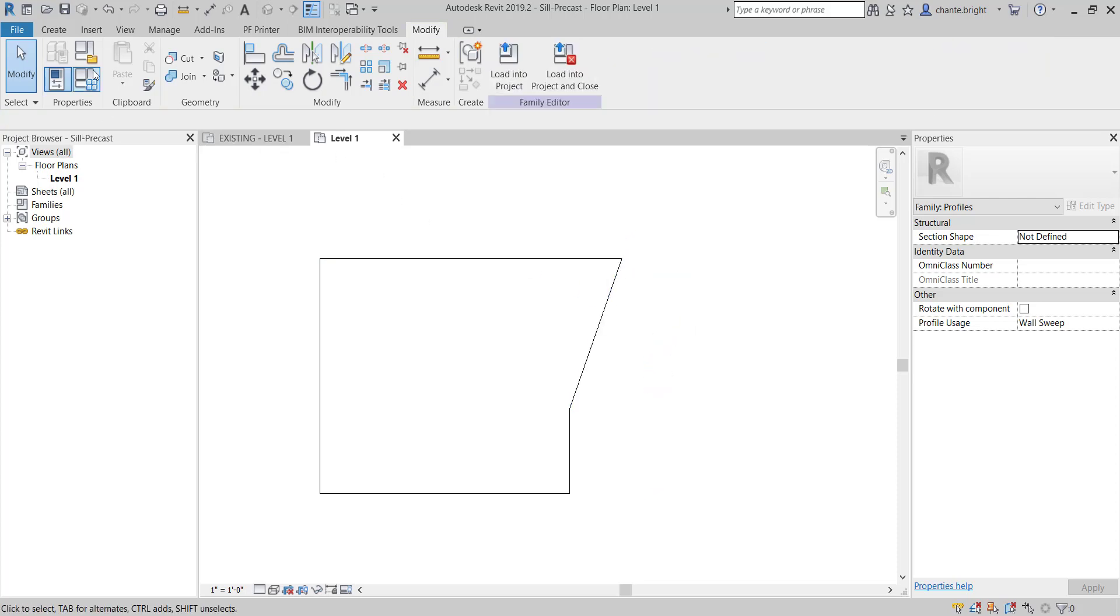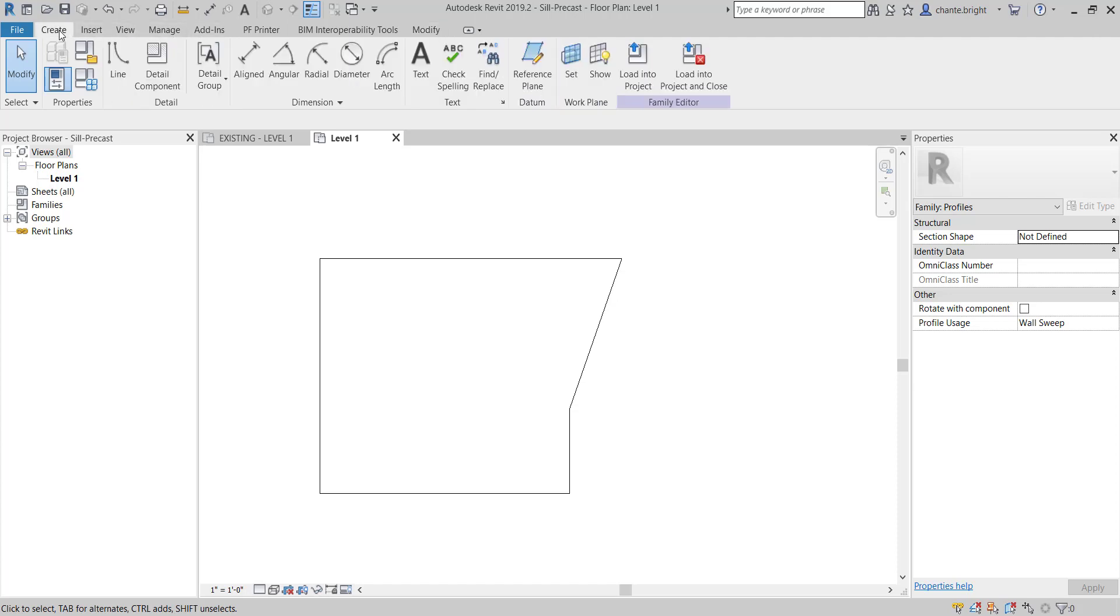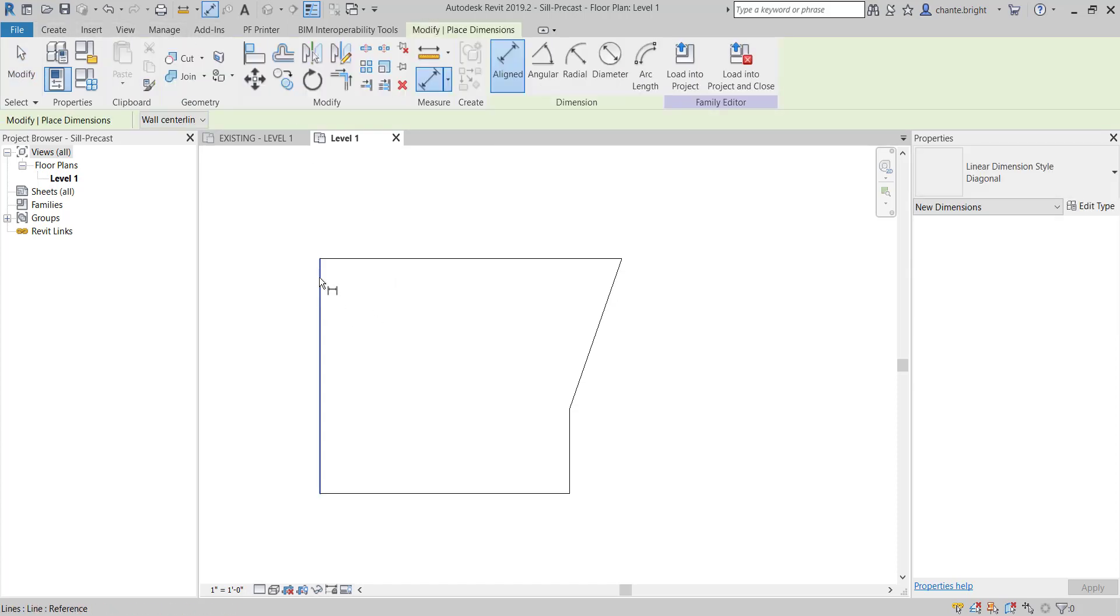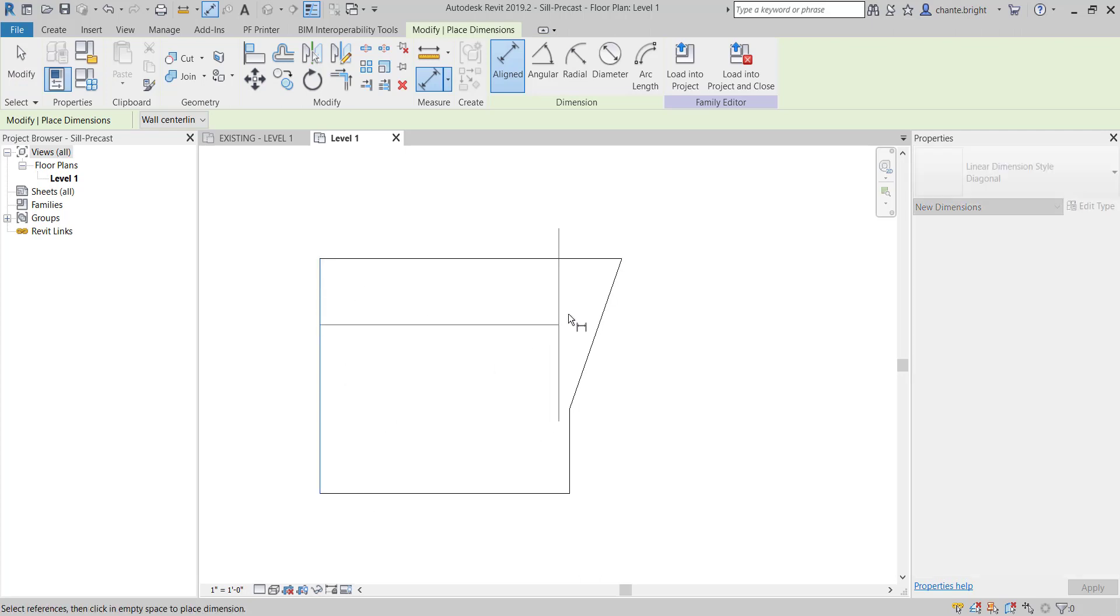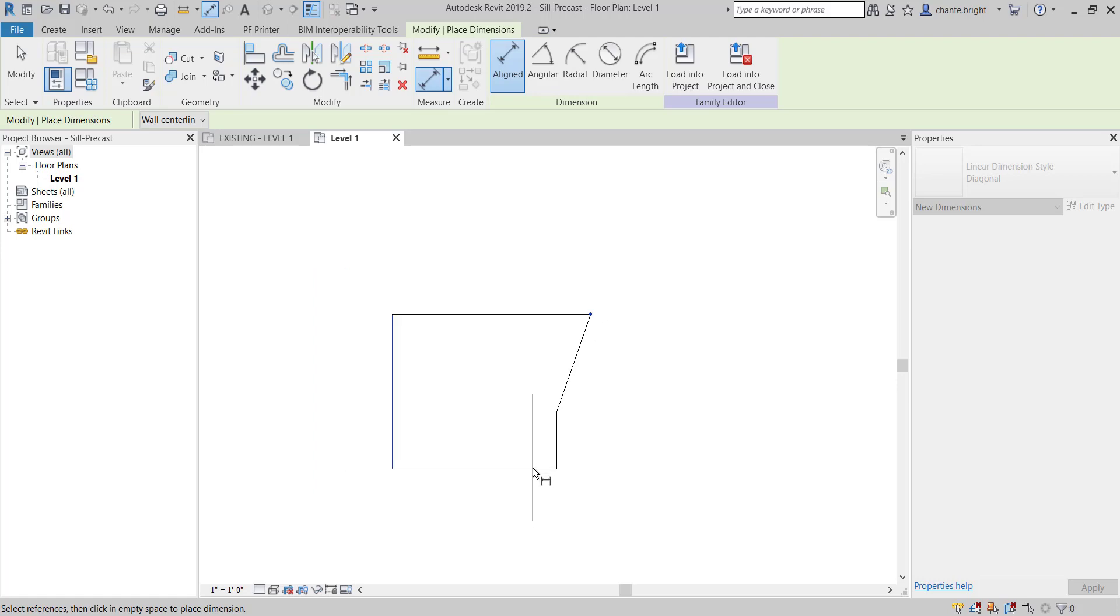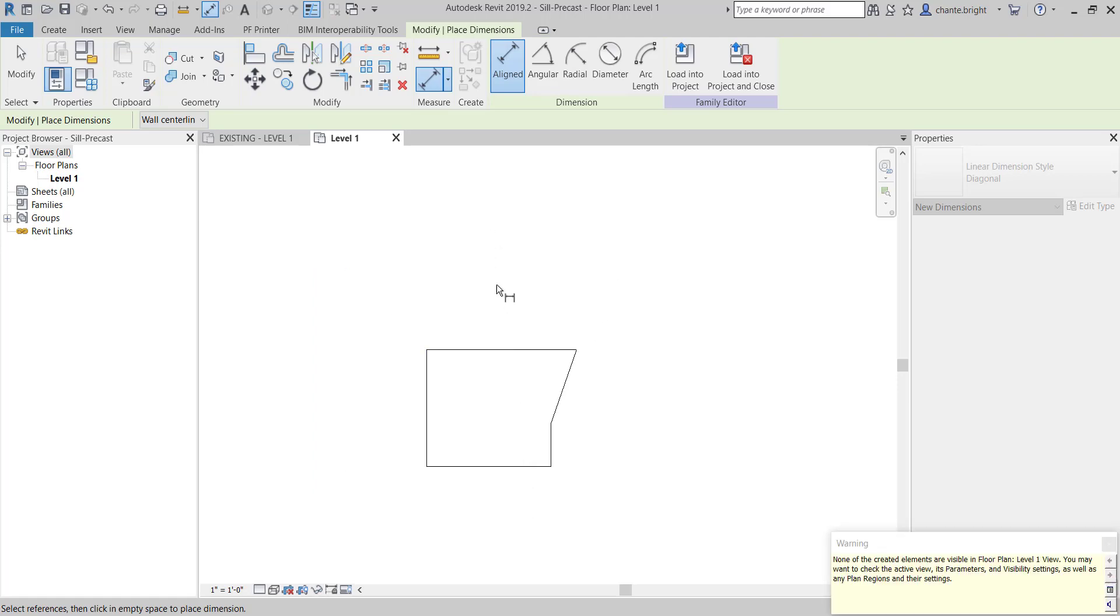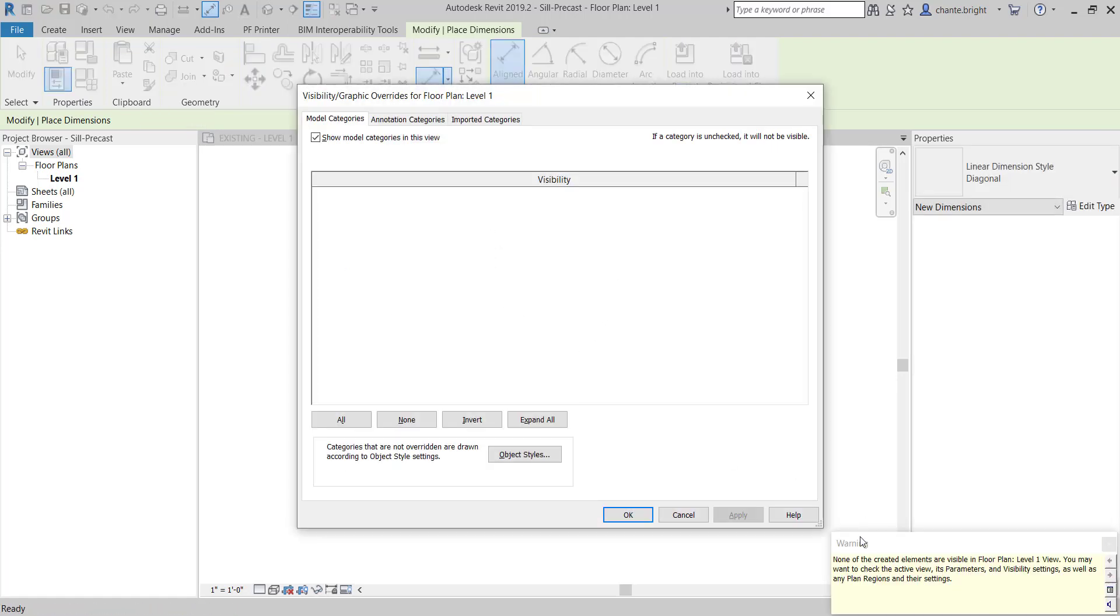I'm going to throw one on here really quick. I'm going to say Create, Aligned Dimension, and what matters is this line to this point. That's what matters. I'm going to place it in. My dimensions are not showing, so if that ever happens, just type in VV.